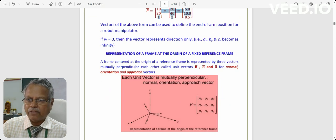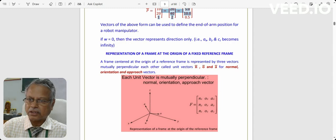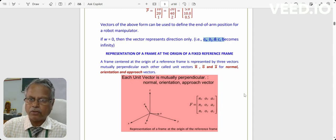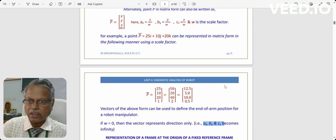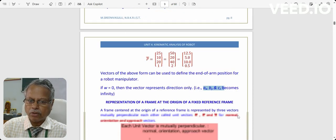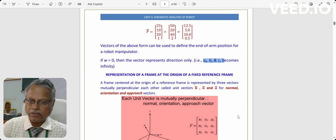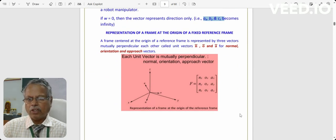If w = 0, the representation gives only directions, because ax = x/0, by = y/0, and cz = z/0 — those values become infinite. So w = 0 means the vector represents a direction rather than a point.